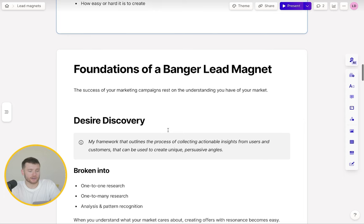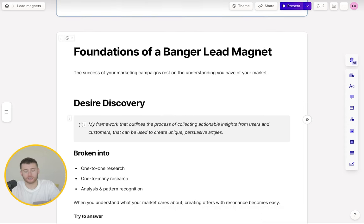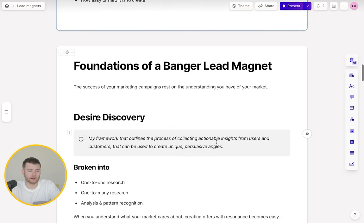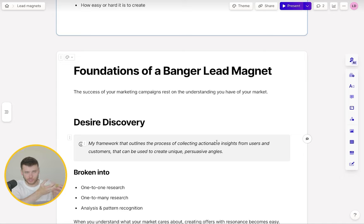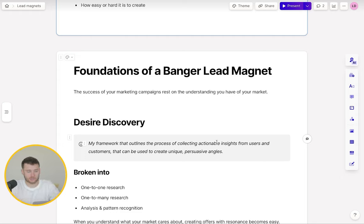So foundations of a banger lead magnet. I really believe that the success of your marketing campaigns truly rests on the understanding you have of your market. You don't want to start making assumptions about what the market cares about. You don't want to just put a PDF together. You want to first identify what are those challenges, what are those desires that my market has. Only then do you create a lead magnet that links to those. You start with what problems you're trying to solve.